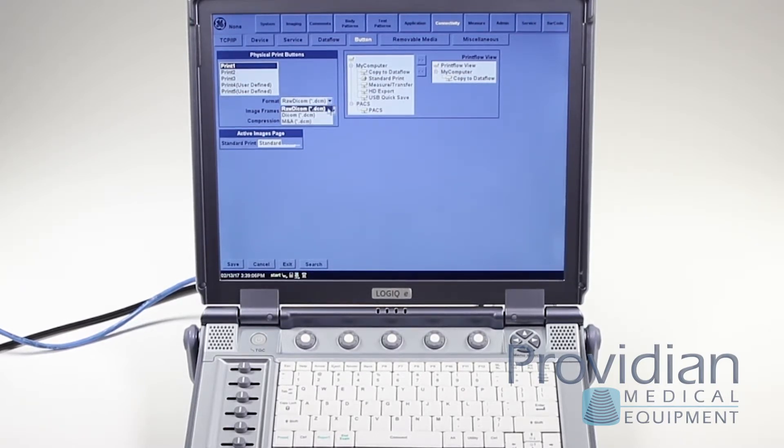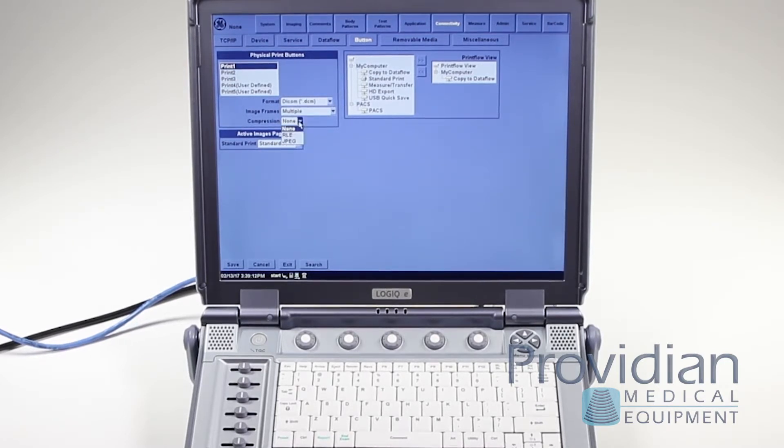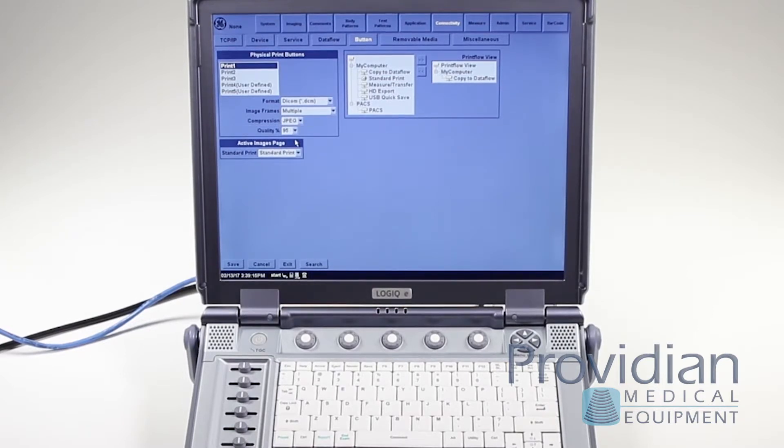The industry standard is actually not to have it raw but to actually use what's called JPEG compression. It's just allowing a compression algorithm to shrink that image file.